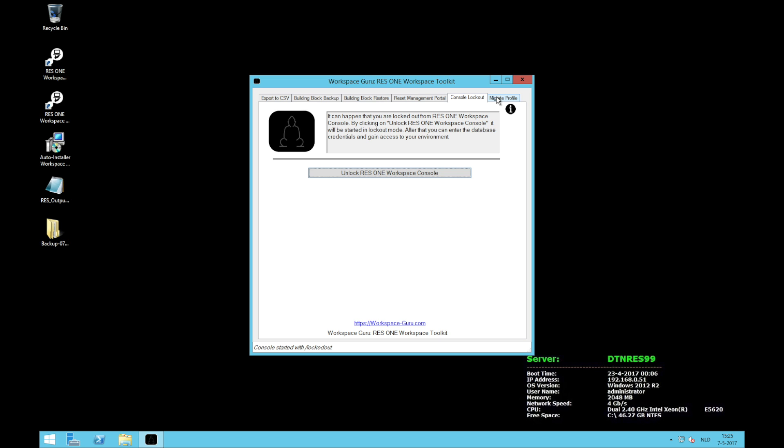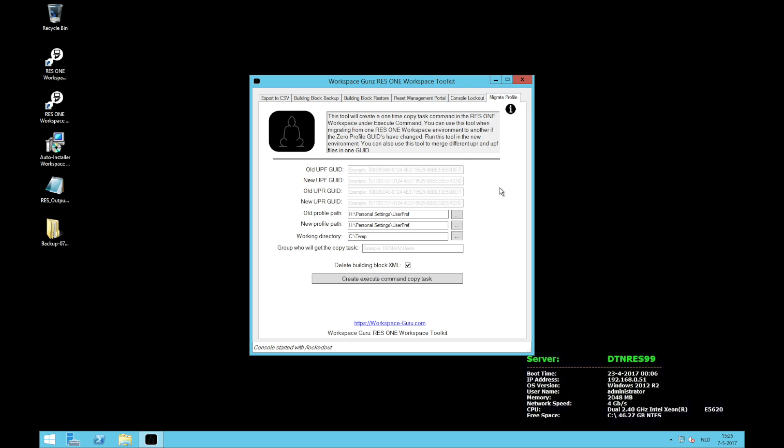The next functionality of the toolkit is migrate profile and this is a somewhat advanced setting. What it lets you do is it lets you migrate profiles from one environment to another. For example, in your old environment you have Internet Explorer with a certain GUID, and in a new environment or test environment it has another GUID. But you want to have the same settings. Well, with this tool you can copy those settings.